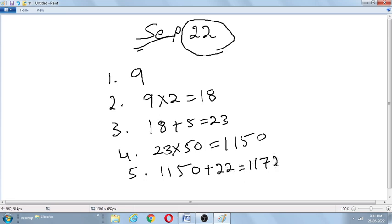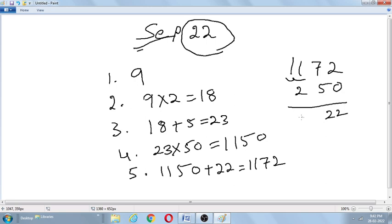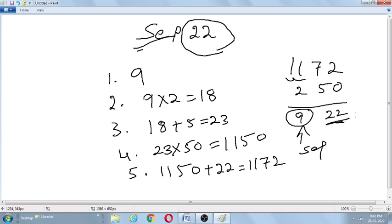Once the person reveals the answer 1172, just subtract 50 from the last two digits and subtract 2 from the remaining digits. So 72 − 50 = 22, which gives the date. And 11 − 2 = 9, and 9 indicates September month. So September 22nd is the date of birth. Very simple and interesting! Let me explain one more example.